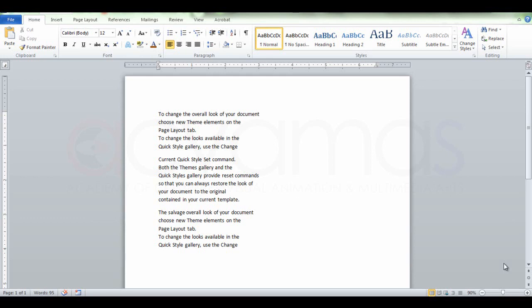I am a person who is in Microsoft Word. The document is created by the document. If you have a document,